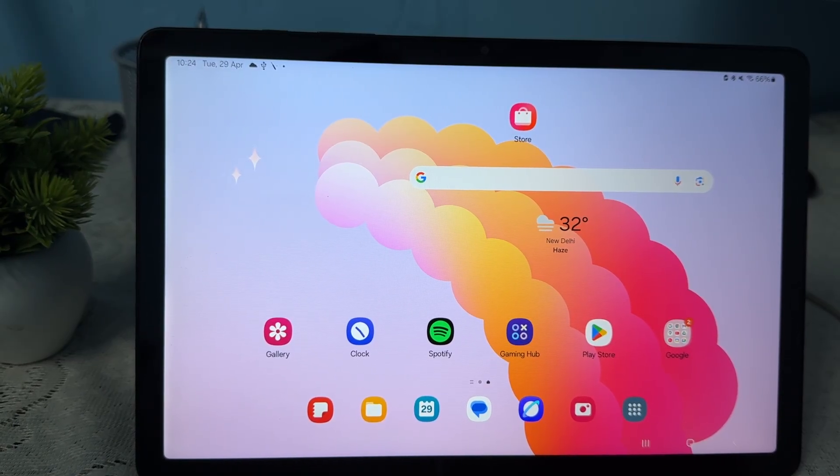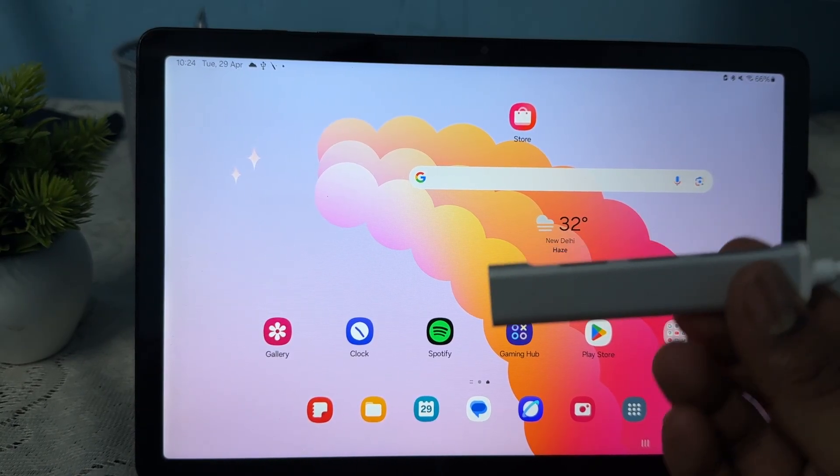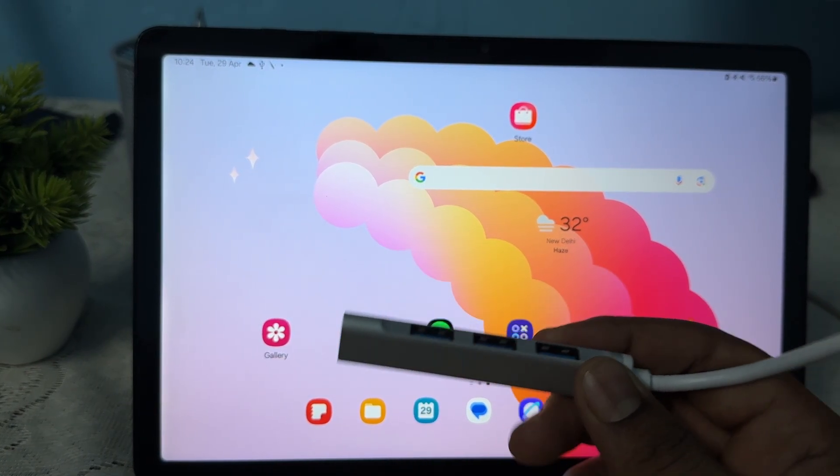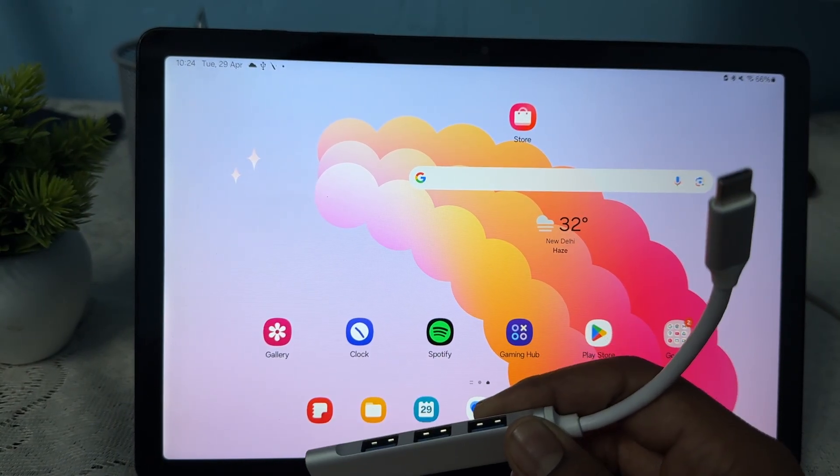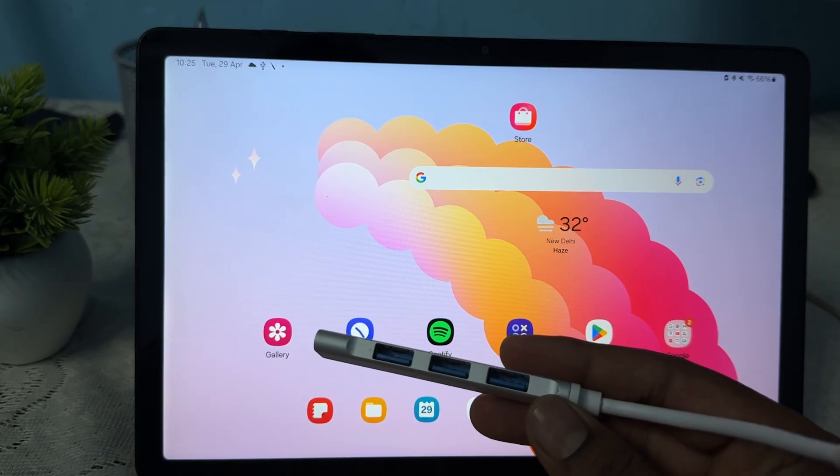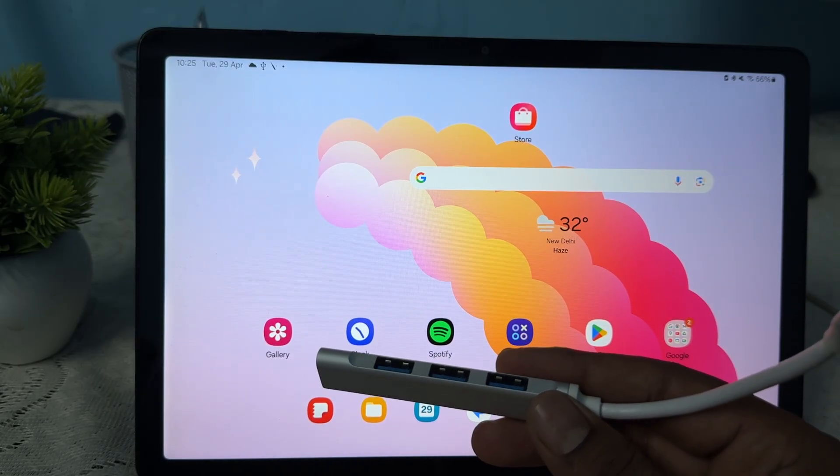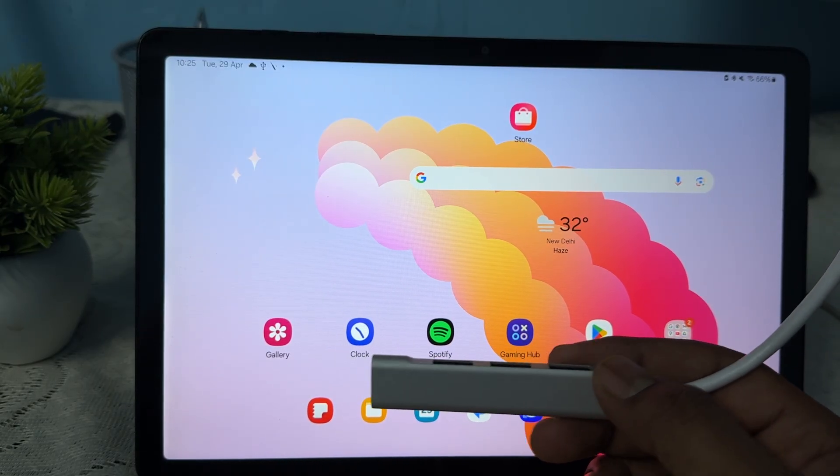For this, you need to purchase a connector which converts your Type-C to USB.